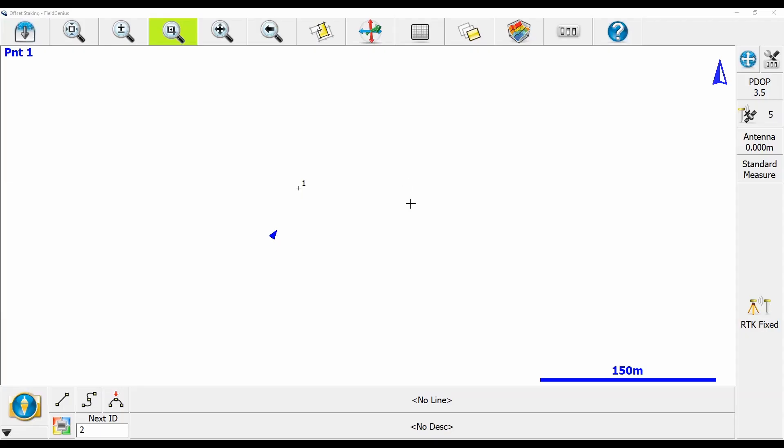So what I've done to begin here is I've got Field Genius open, I've connected to the simulator, and I've got a single point laid out here.